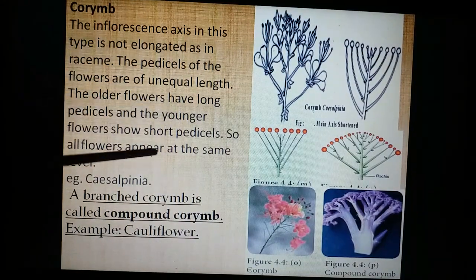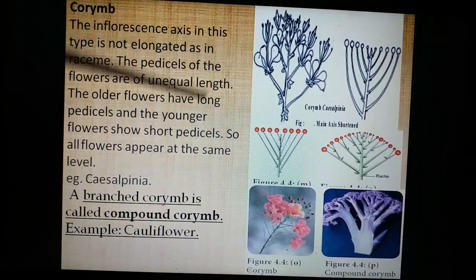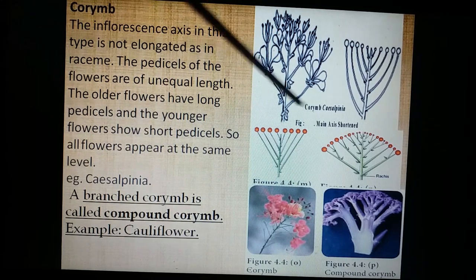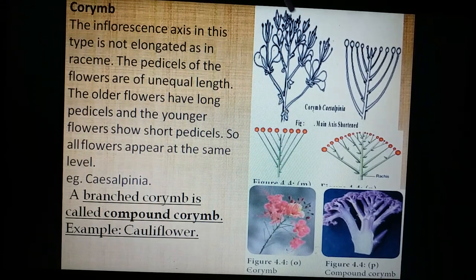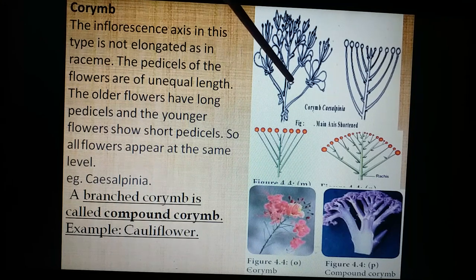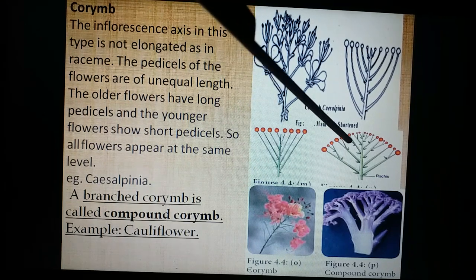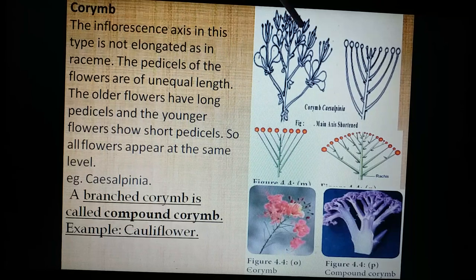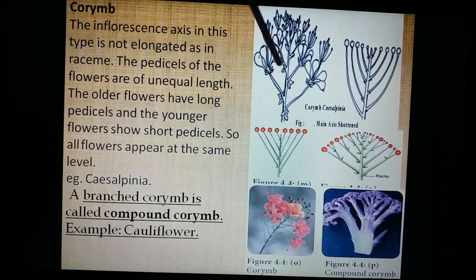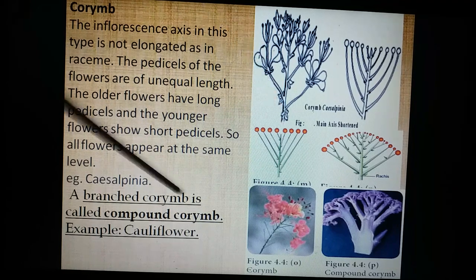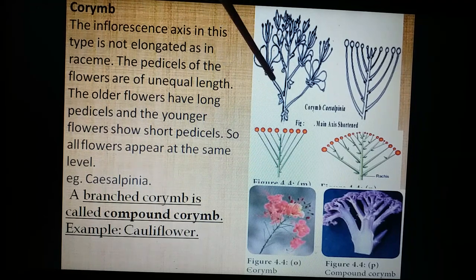This is a corymb. In a corymb, the pedicels are of unequal lengths — the lower ones are very long, the upper ones are very short, and the middle ones are moderate — making all the flowers lie at a common plane. This is called corymb inflorescence. The best examples for simple corymb are members of Caesalpiniaceae, gynandropsis, and cassia.